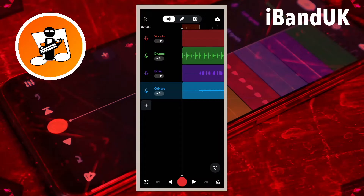And you can now remix the song. You can mute any one of the four tracks.